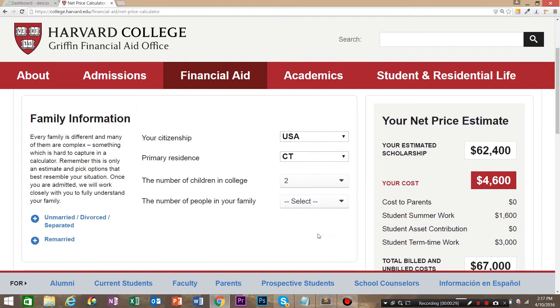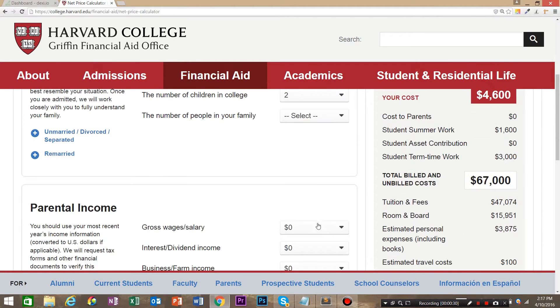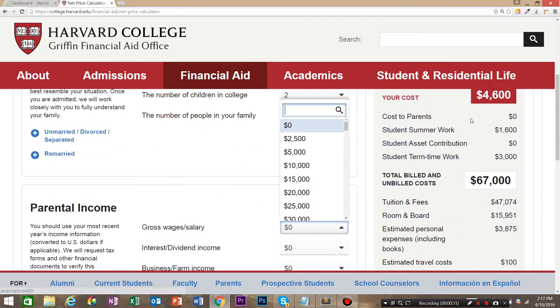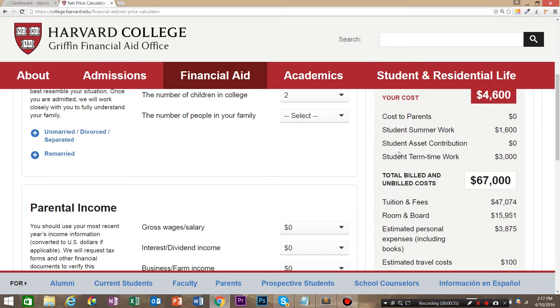As you can see, the more we fill out information, the more information over here changes. So we've got a lot of conditional logic behind these selects.